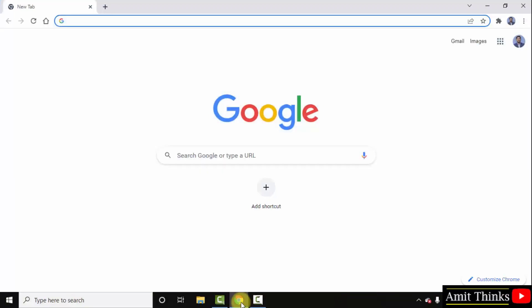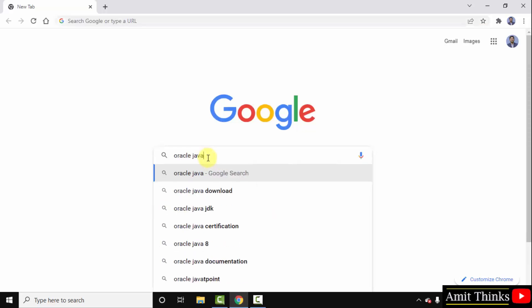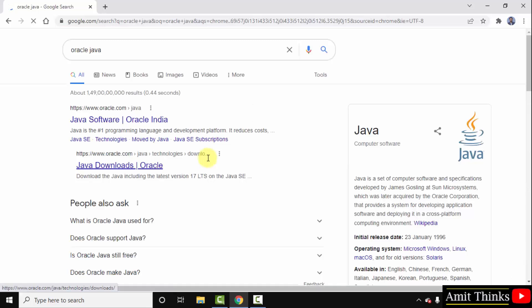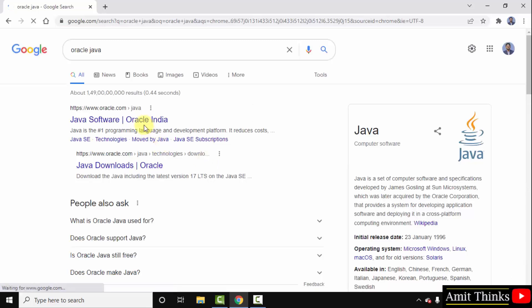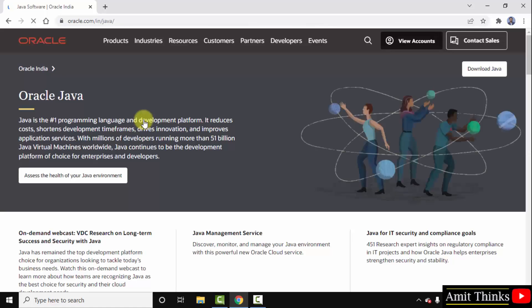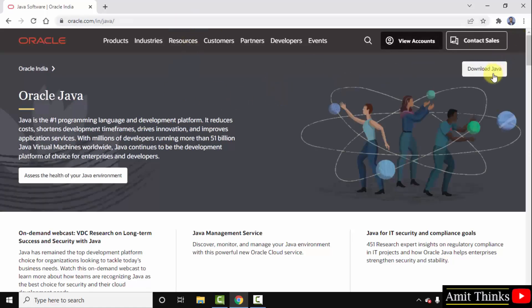Go to the browser — I am using Chrome, you can use any browser. On Google, type 'oracle java' and press enter. You can see the official website oracle.com is visible. Click on it to open it. On the right side of the official website you can see 'Download Java' — click on it.